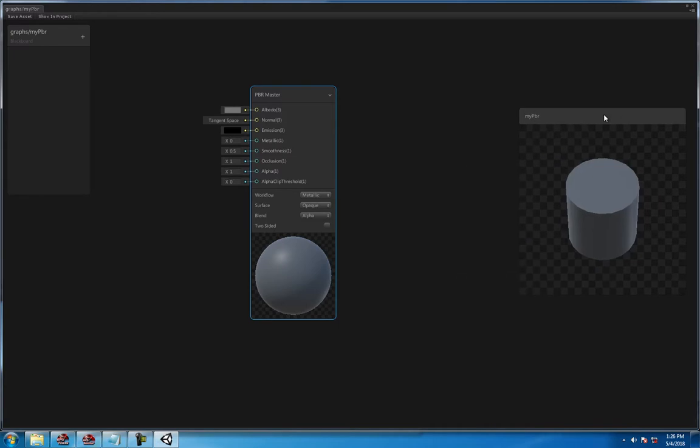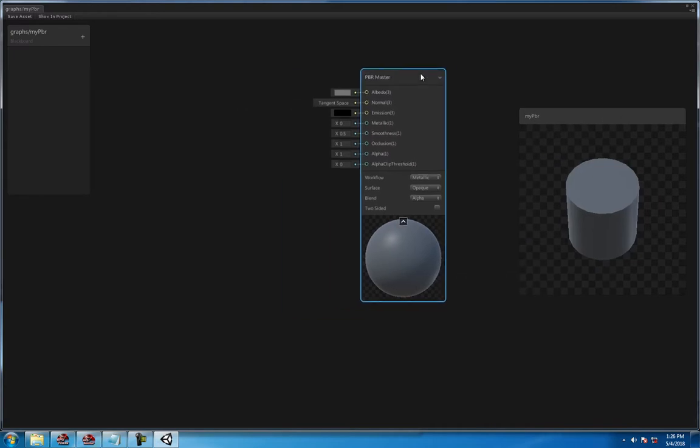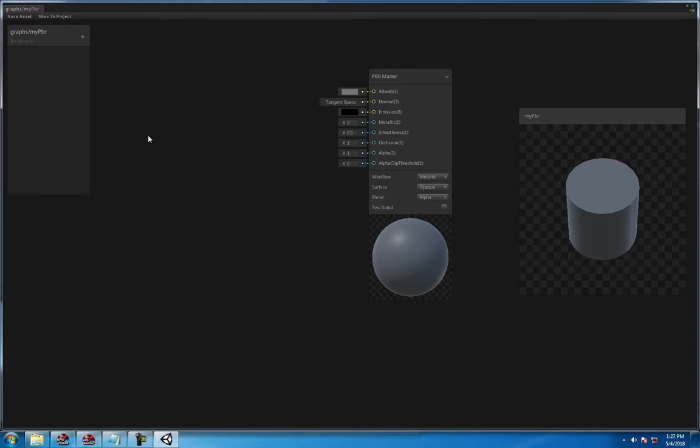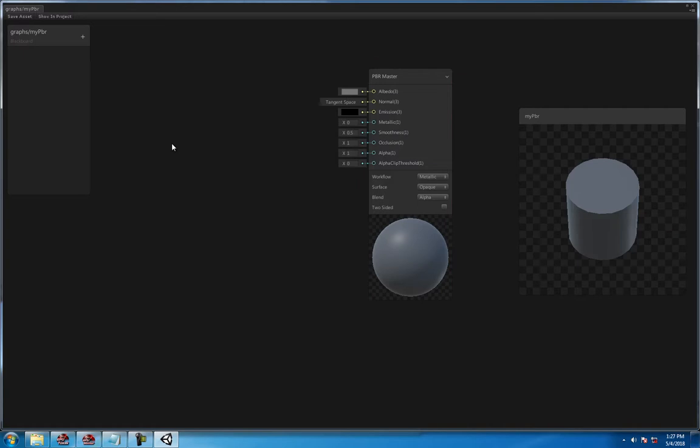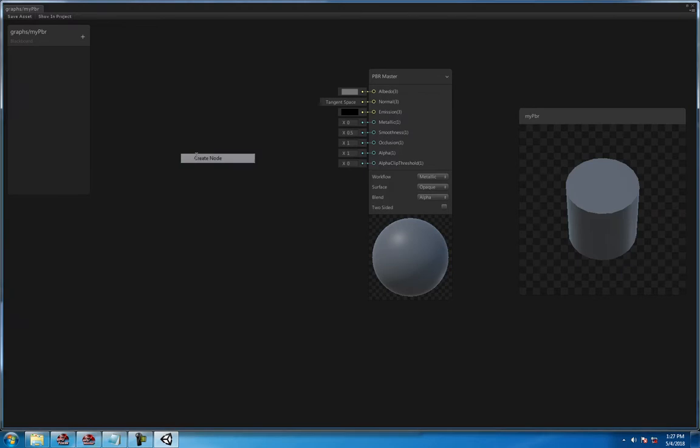So you got your preview right there. Basically for this, you right-click and create a new node, and all the nodes you click and drag the line, the point into the slot of your choice. A basic one would be like a texture to get started, so right-click to create a new node.